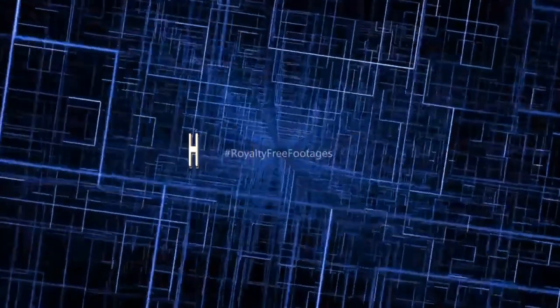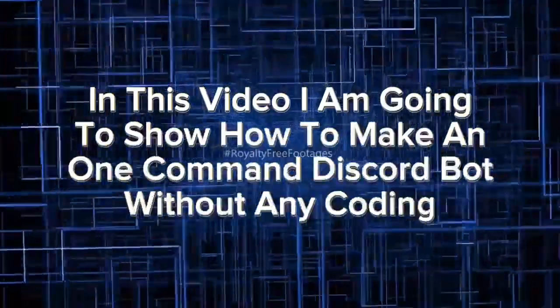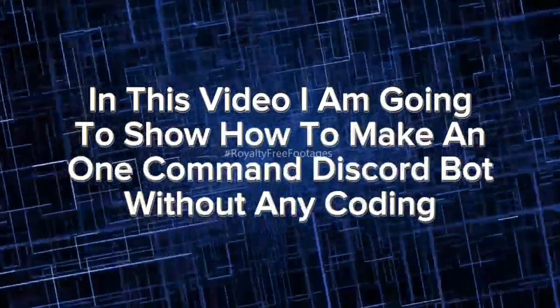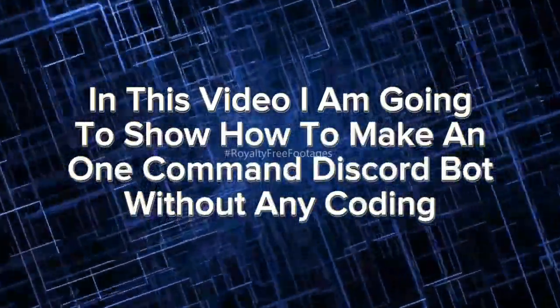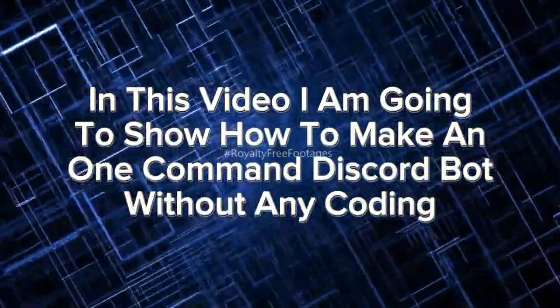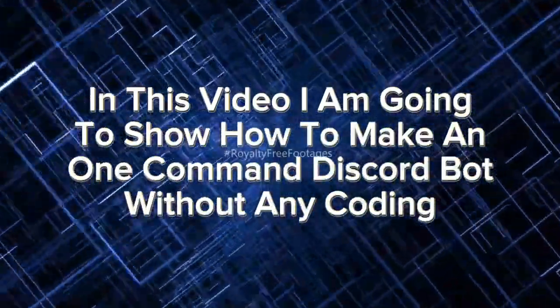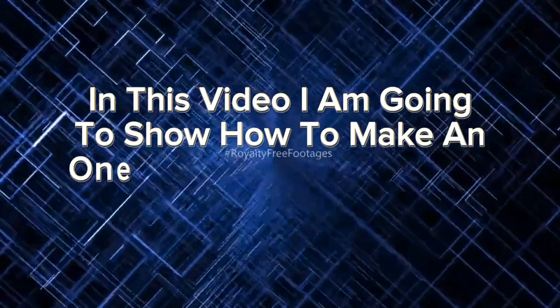Hey guys, in this video I am going to show how to make a one-command Discord bot without any coding.